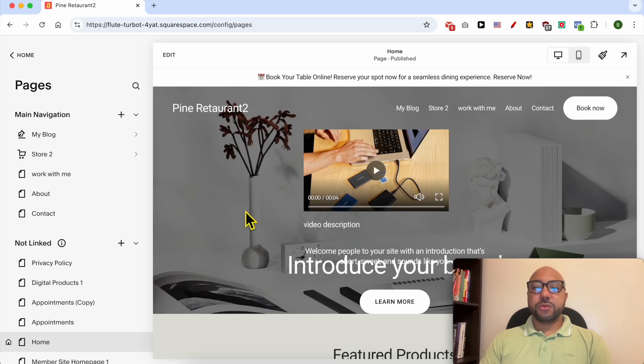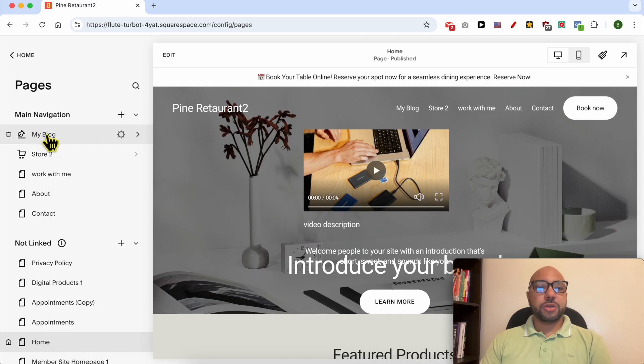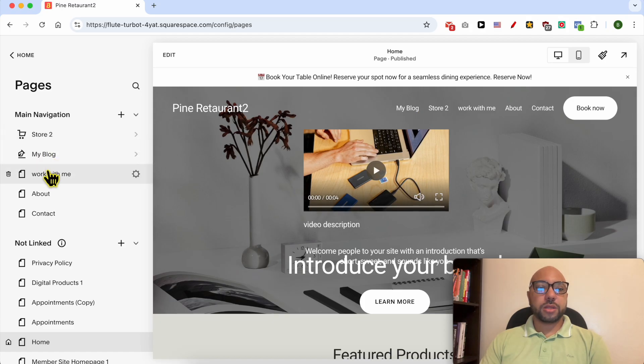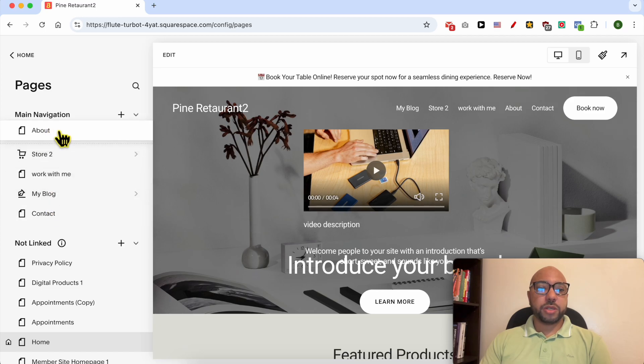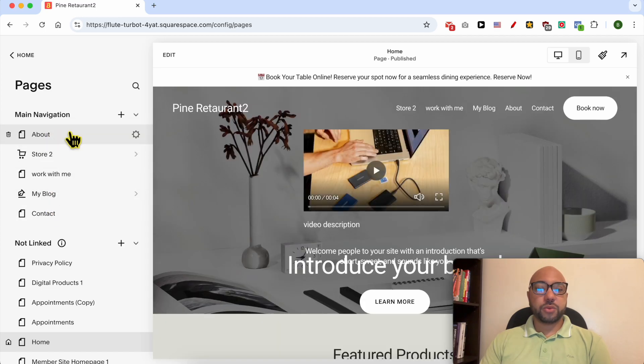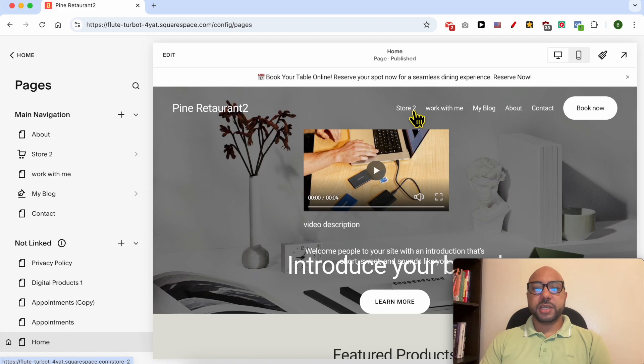And if you want to edit or reorder your navigation menu links, all you need to do is to reorder them from this list. Let's put the About page the first one in this list and it will show up here. Just give it a second.